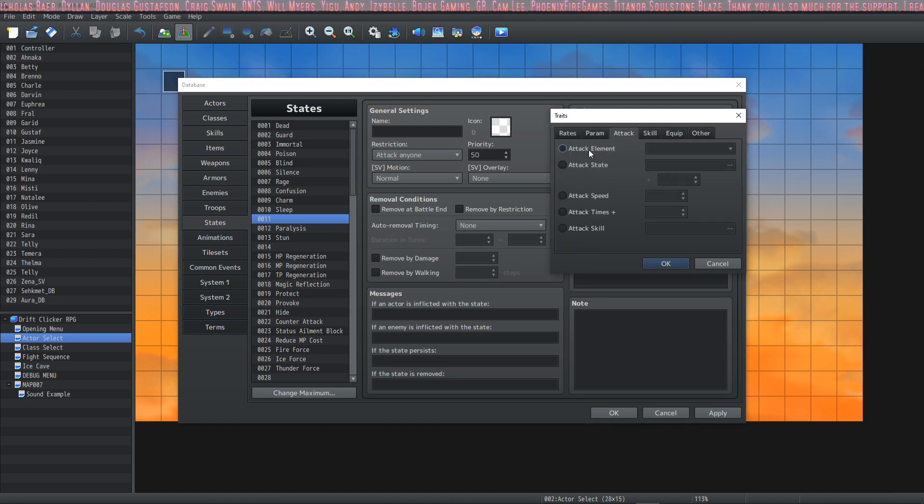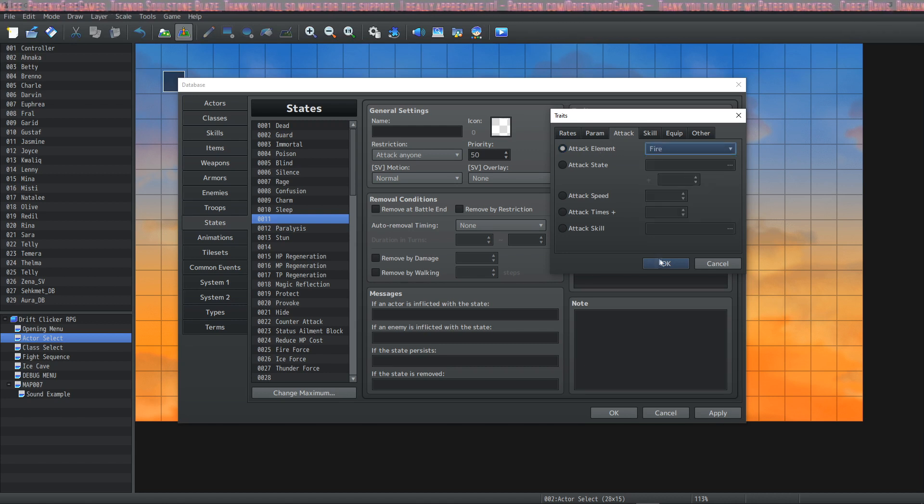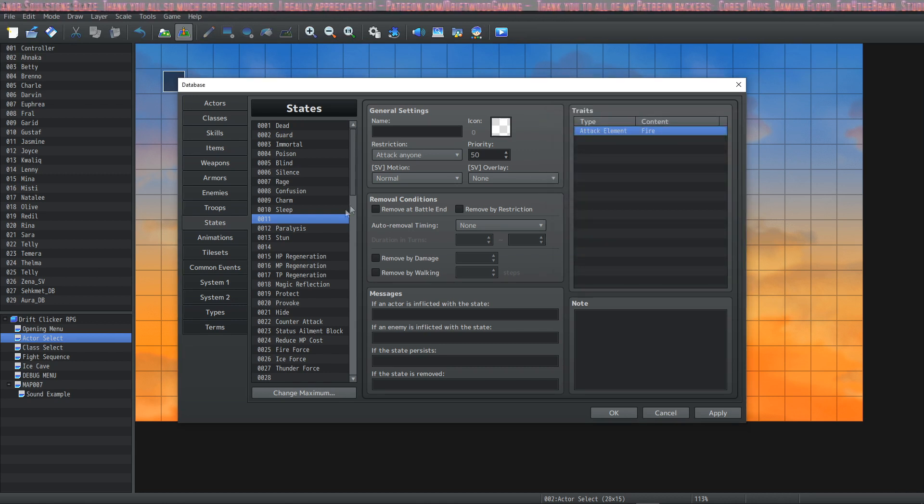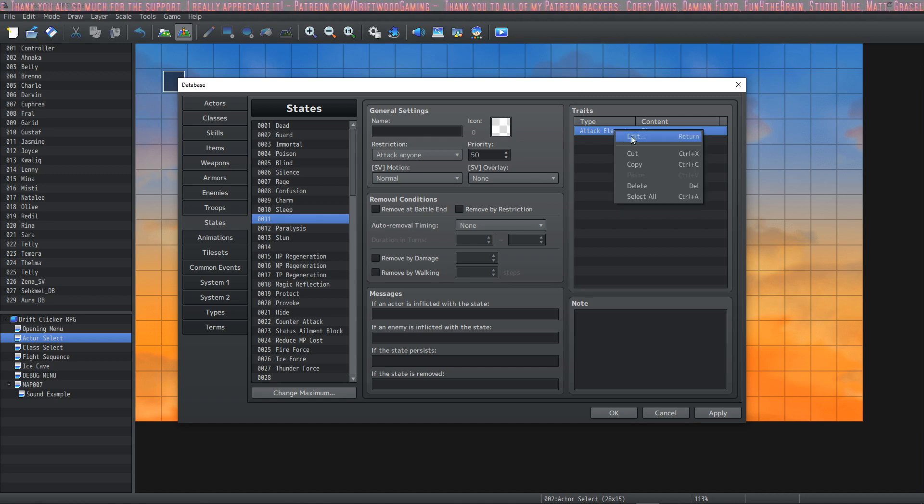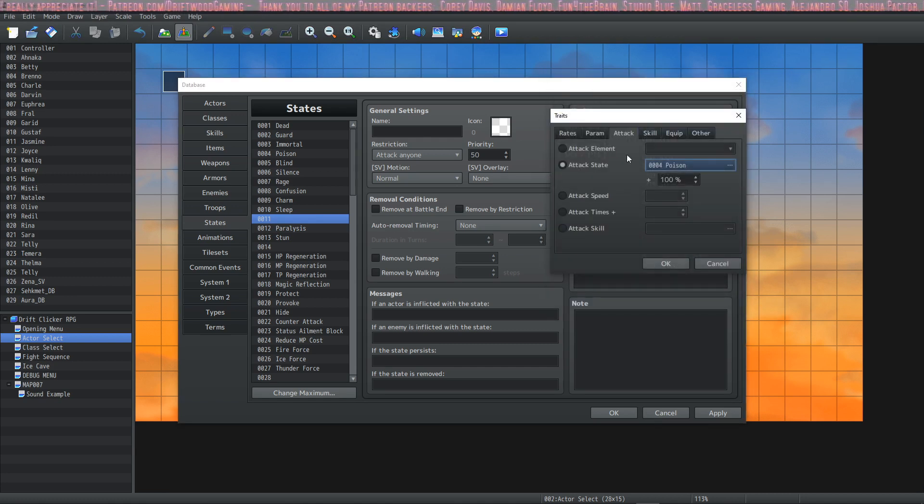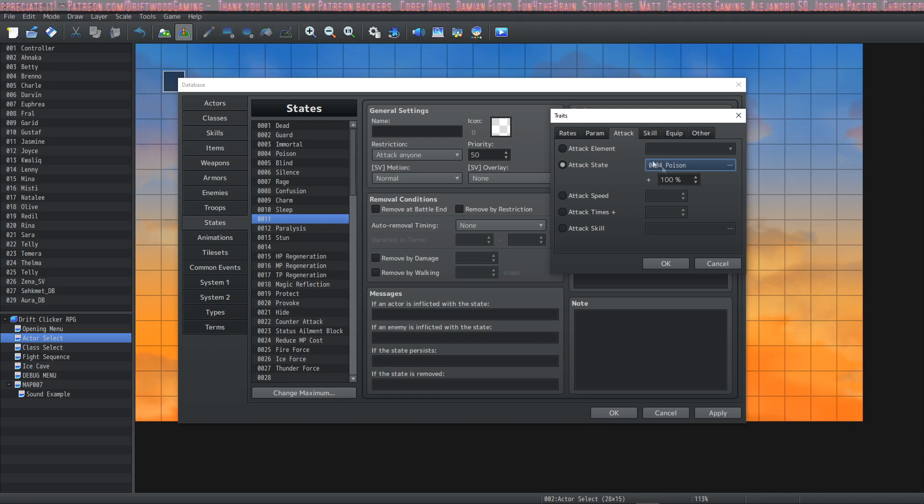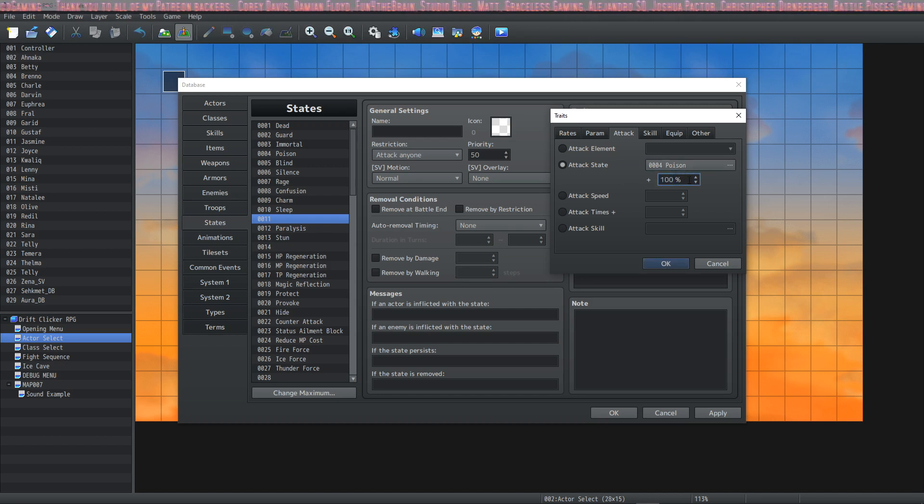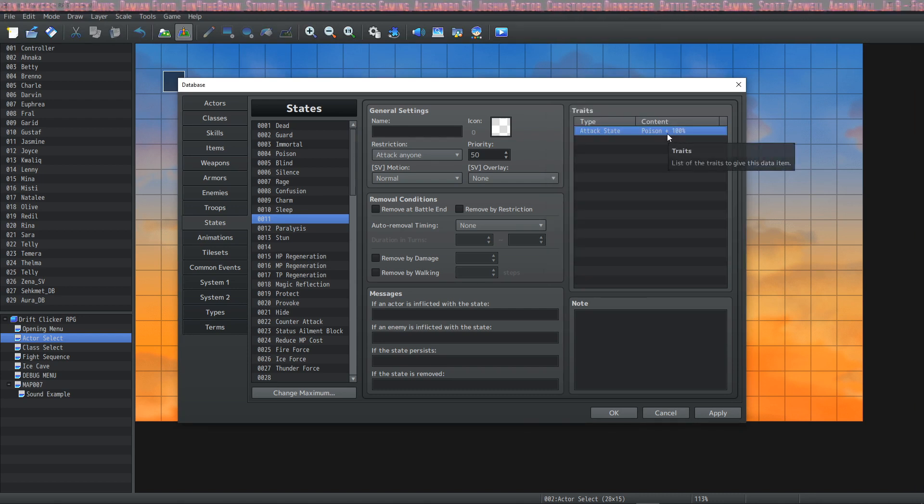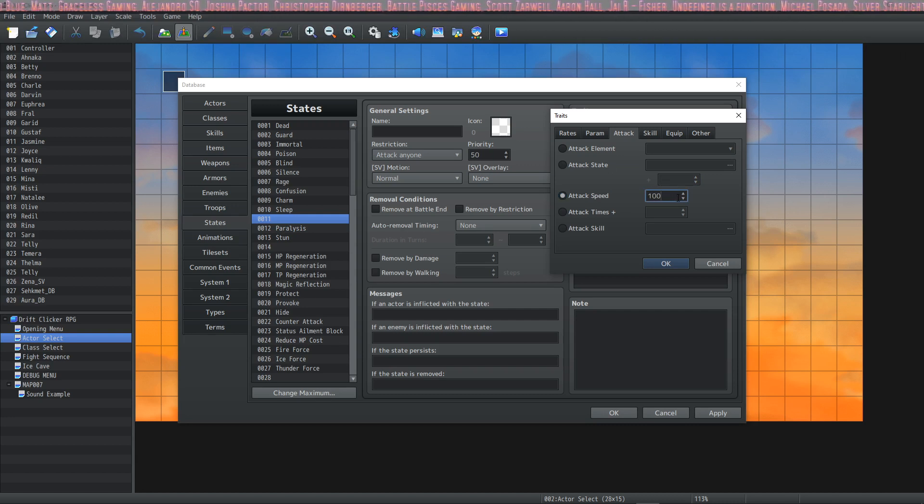First of all, the Attack Element. If you put this in the traits, it will add this additional element to all of your attacks while the user is under the effects of this state. The next one is Attack State. This means all of the user's attacks will inflict Poison on their target, whatever percentage of the time you want it to be. So if it was set to 100%, then every hit—every time I hit something with this state on—it would poison them.